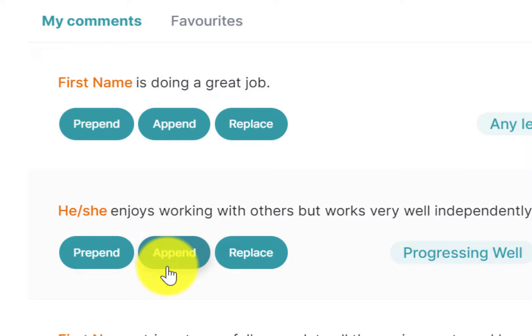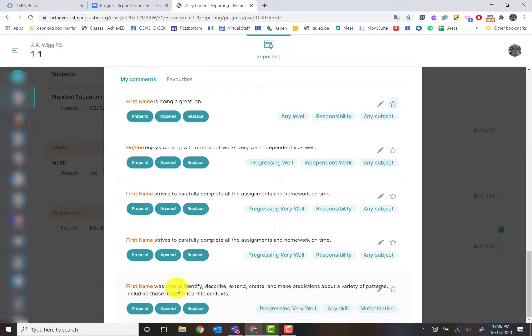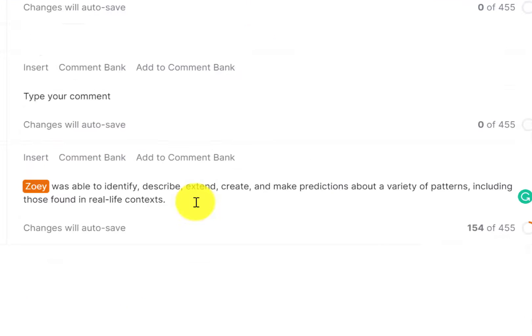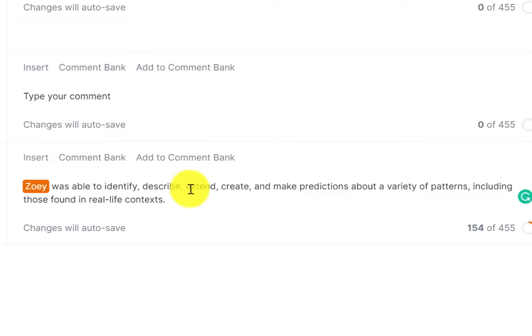Because I'm in math, let's go to my math comment. I'm going to put that in prepend. And as you can see, that comment went in with the student's appropriate name because I had that identifier.